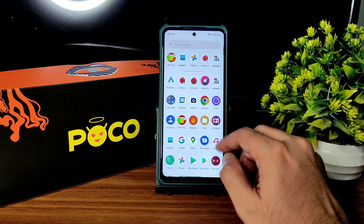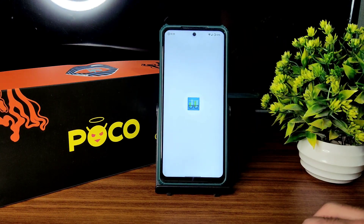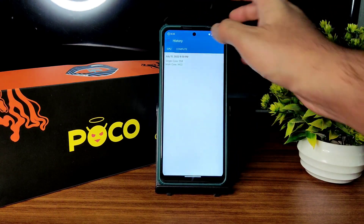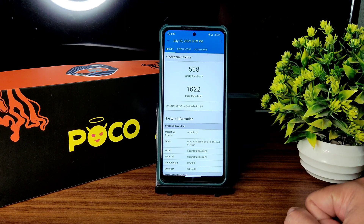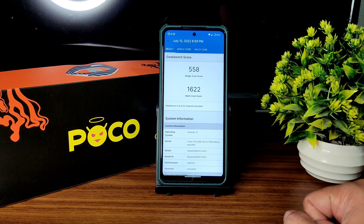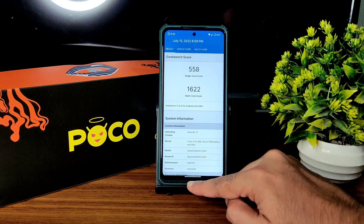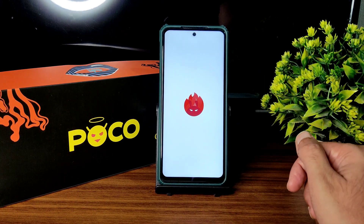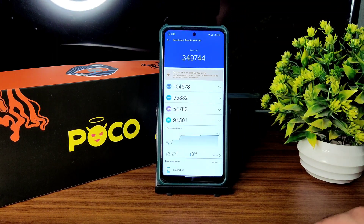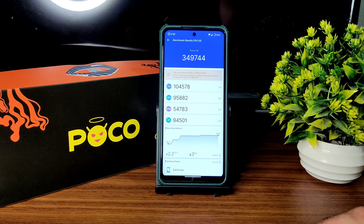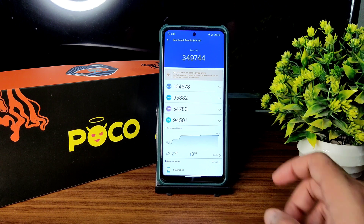Now I'll show you benchmark results. GeekBench scores: single-core is 558, multi-core is 1622. The kernel version is Linux 4.14.268, Cylonti kernel. For AnTuTu benchmark, the score is 3,49,744 — not the greatest but still good. Temperature rise was 2.2 degrees Celsius and 3% battery drop was noticed during testing.